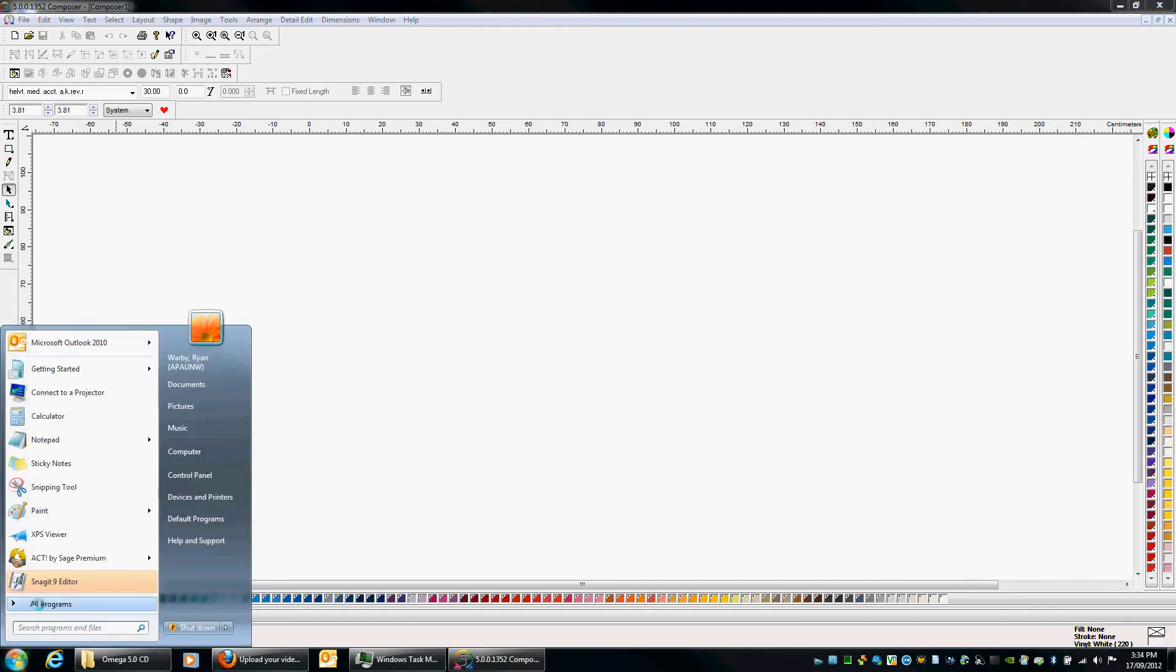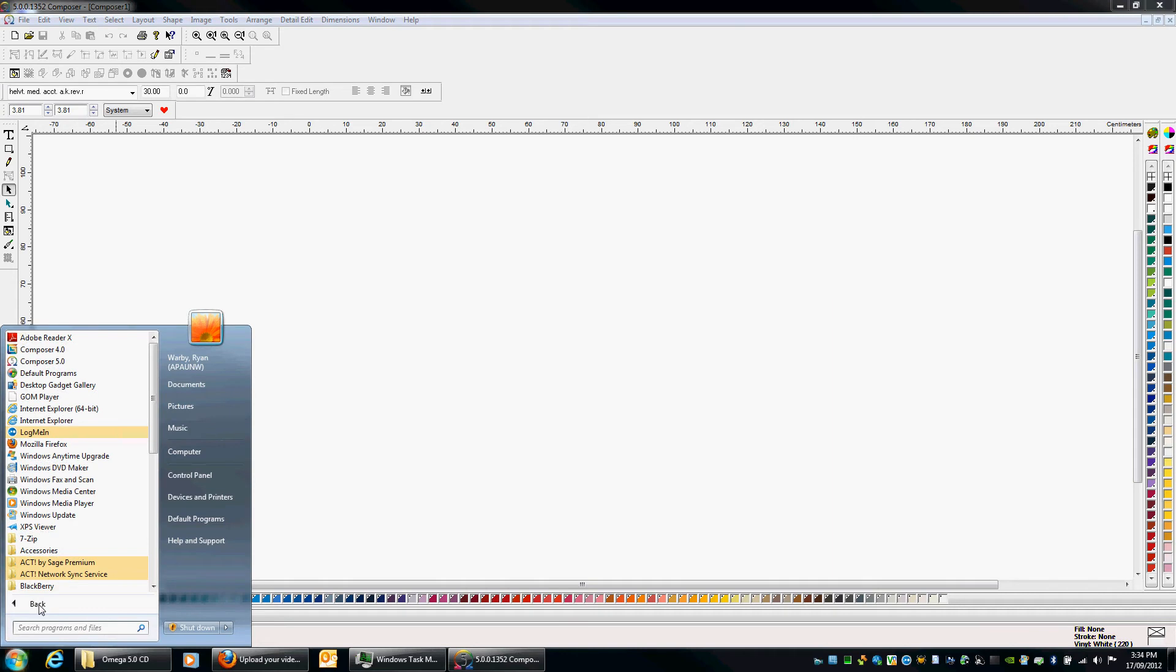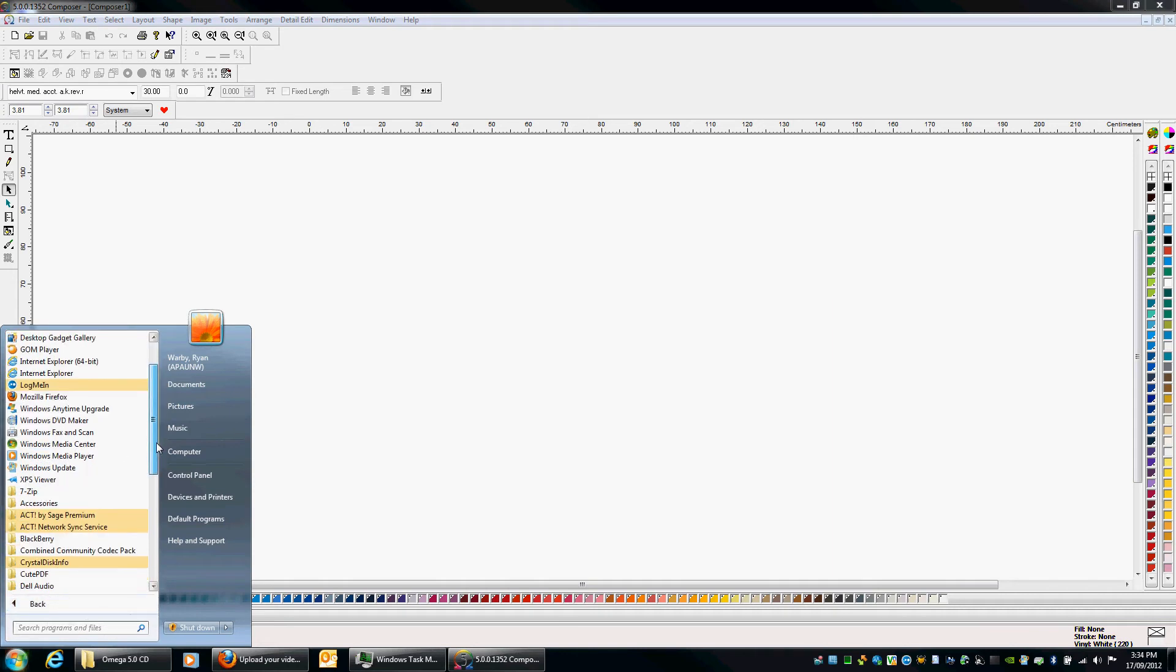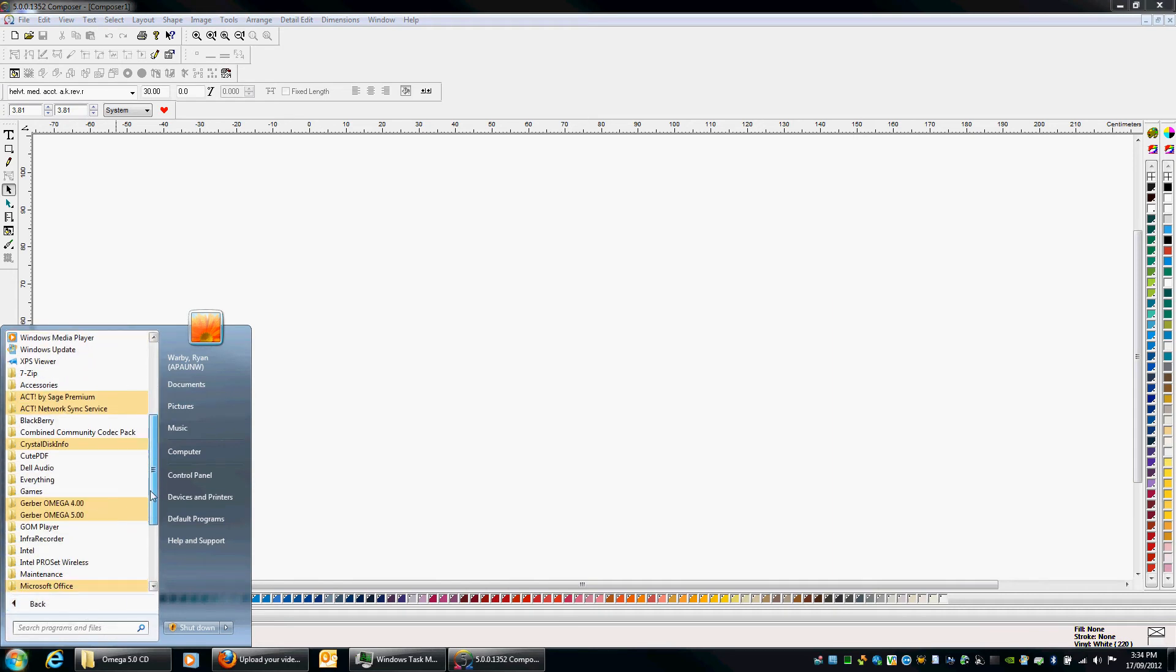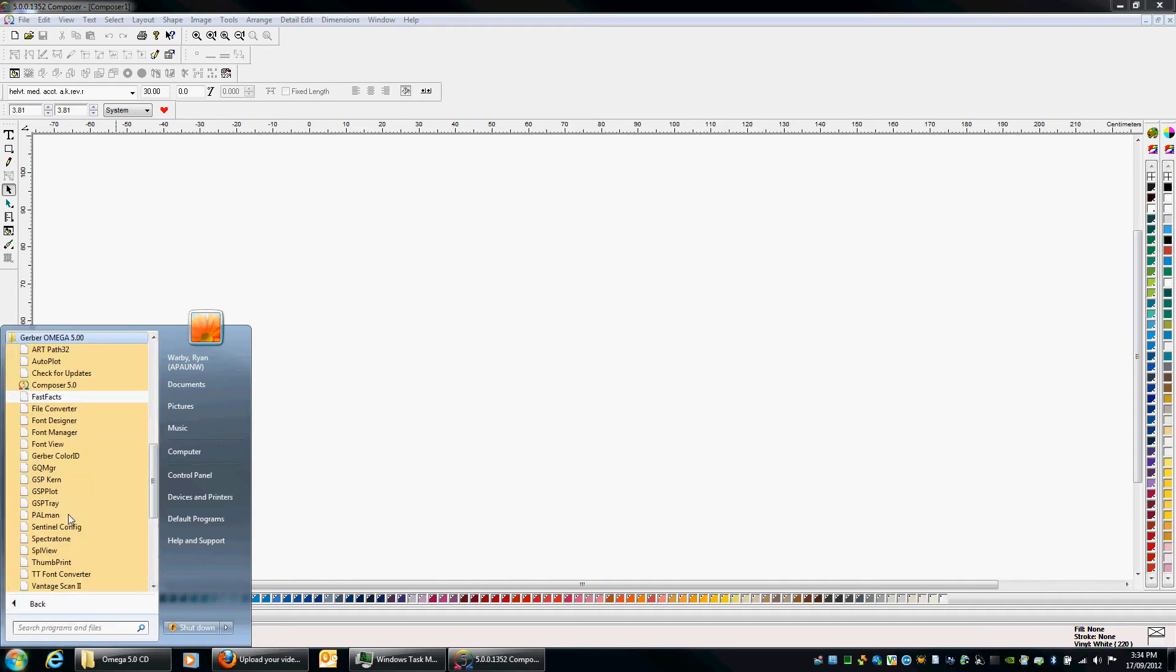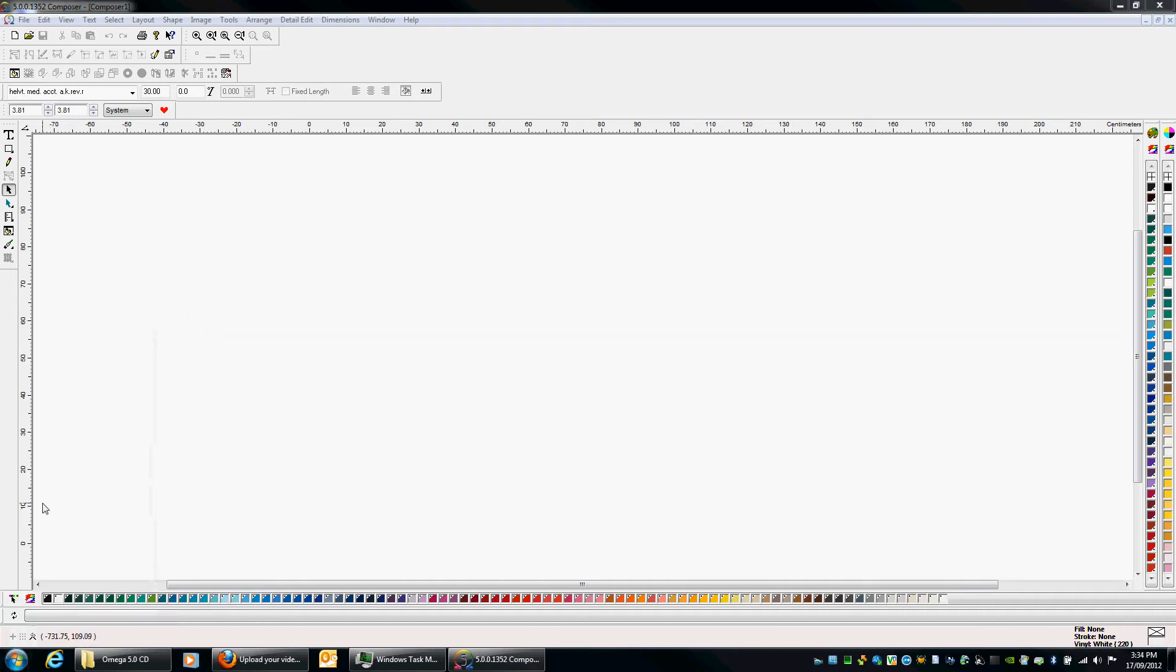all programs, and we're going to look for Gerber Omega 5.0 and then we're going to go GSP tray. A lot of stuff's done through the GSP tray so if it's not there, it's always best to open it up. And if we wait a couple of seconds, if we keep an eye down here, we'll see our Gerber tray icon right there.